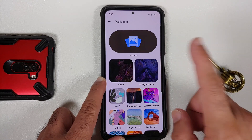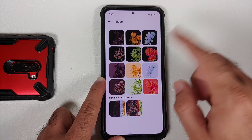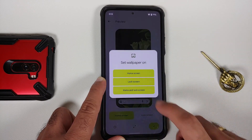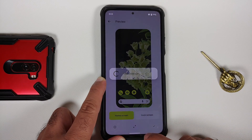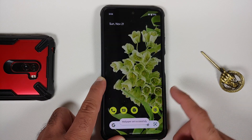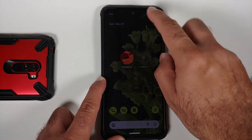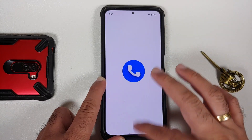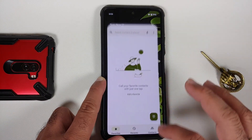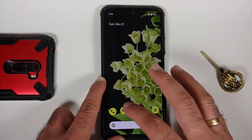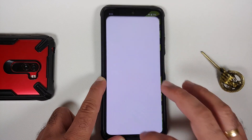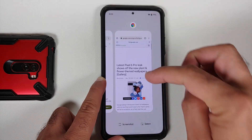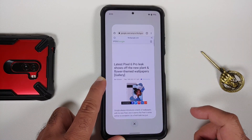Let's go ahead and try to change the wallpaper to see if Material You is working. As you can see, Material You has kicked in, working without any issues. Any applications which support Material You will also use the new accent colors — working like a boss.